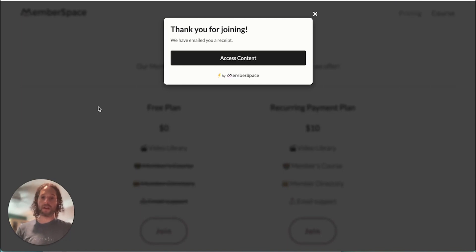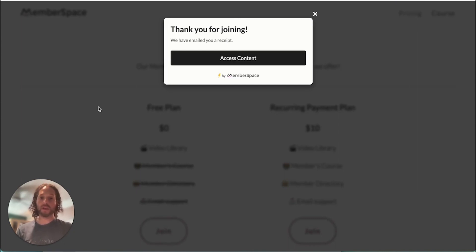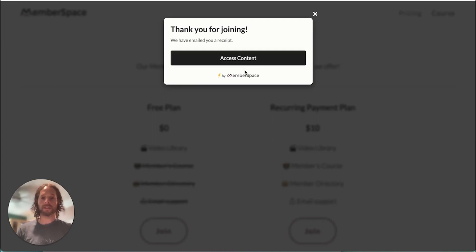All right, so we successfully paid and joined this plan. So we're looking at the thank you prompt that lets members know it was successful. They've been emailed a receipt and they can click access content to get over to their membership.